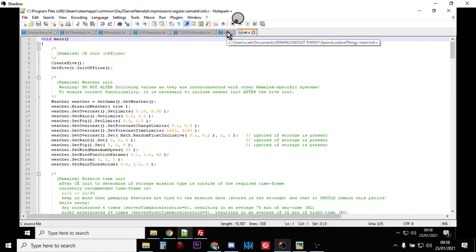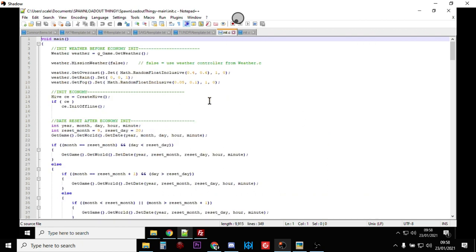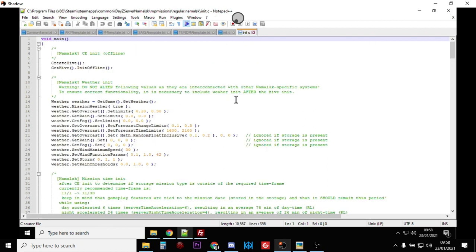...and you want to open his init.c file in your text editor so it will be next to your proper one. So what we've got here is this is my init.c file from my Namalsk server. Now remember if there is an update to the game it could be that the init.c file gets overwritten so you'll have to put this in again.